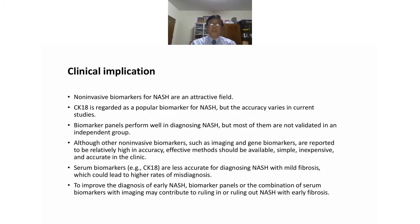Non-invasive biomarkers of NASH are an attractive field. CK18 is regarded as a popular biomarker for NASH though its accuracy varies across studies. Biomarker panels perform well in diagnosing NASH but most are not validated. Although other non-invasive biomarkers such as imaging and gene biomarkers show relatively high accuracy, effective methods should be available, simple, inexpensive, and accurate in clinical settings. Serum biomarkers like CK18 are less accurate for diagnosing NASH with mild fibrosis, which could lead to higher rates of misdiagnosis. To improve early NASH diagnosis, biomarker panels or combination of serum biomarkers with imaging may contribute to ruling in or ruling out NASH with early fibrosis.